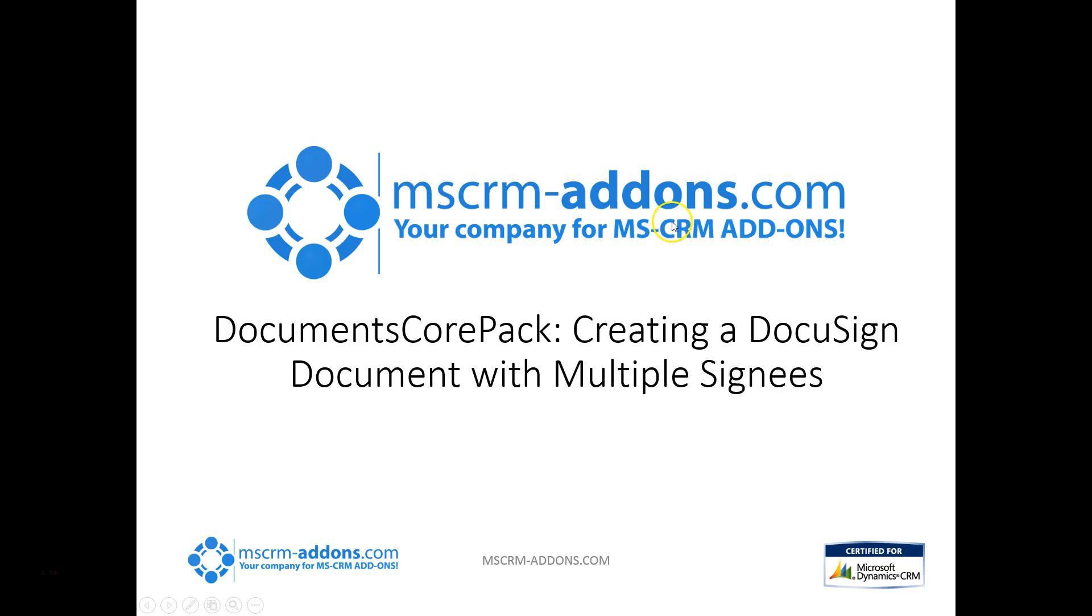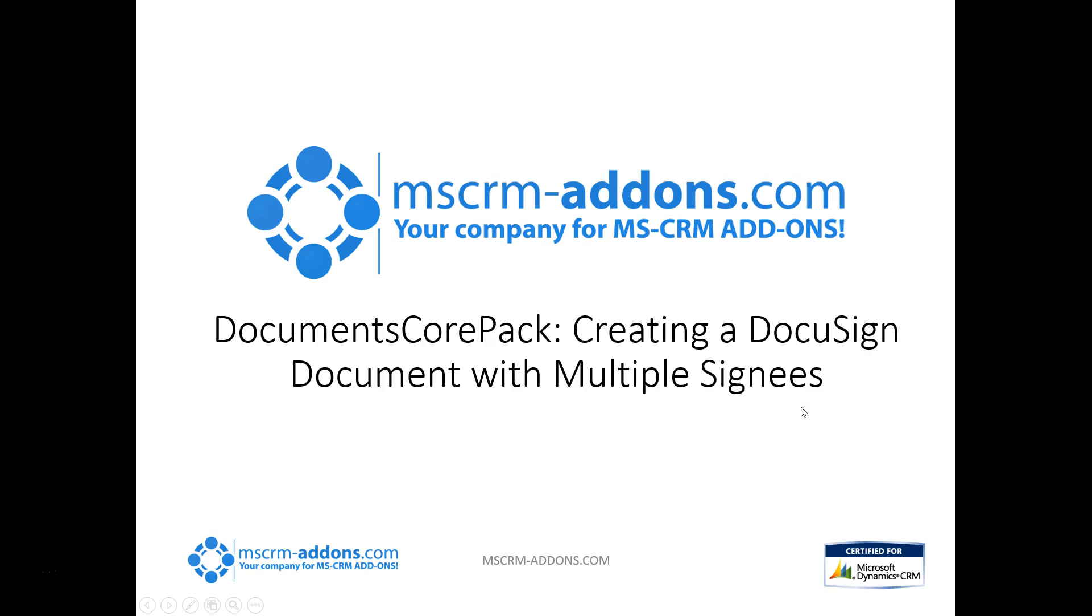Hey again, this is Clint Higley with mscrmaddons.com. What I'm going to cover for you today is using Documents Core Pack, and specifically talking about creating a DocuSign document with multiple signees. I'm going to go over how to actually add the multiple signature areas or DocuSign elements to your template, how to do that and explain that process, and then also explain how to use the Create Document button inside of CRM to set this up and send these documents out.